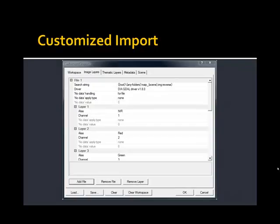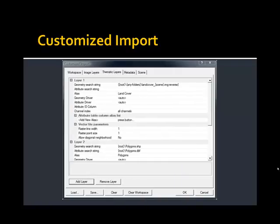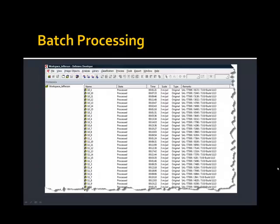Were it not for the customized import functionality within eCognition, batch processing would be exceedingly cumbersome. We're able to load in all of our imagery and LiDAR data sets using consistent naming conventions, in addition to bringing in all of our thematic or vector data sets. eCognition gives us a workspace environment from which we can batch process or classify all of those different tile data sets, making use of enterprise computing architecture.